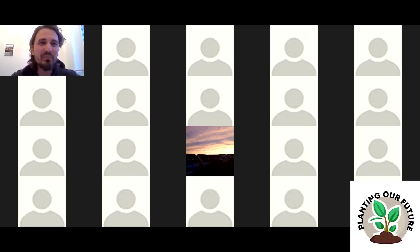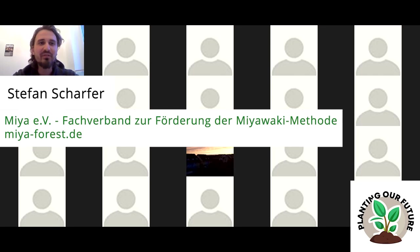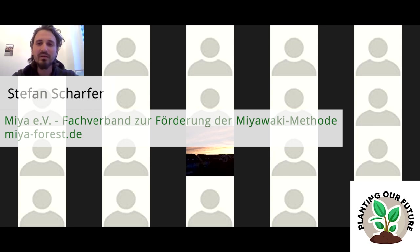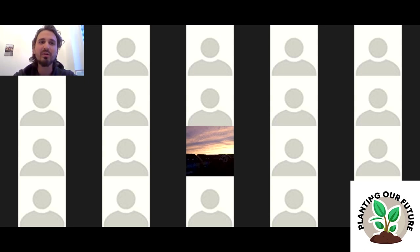Before sharing my screen, let me briefly introduce myself. My name is Stefan and I'm from the same organization as Casper, who talked to you last week. We are a small NGO located in Germany, close to Berlin, and we focus very much on the implementation of so-called tiny forests — which is what I will explain in this lecture.